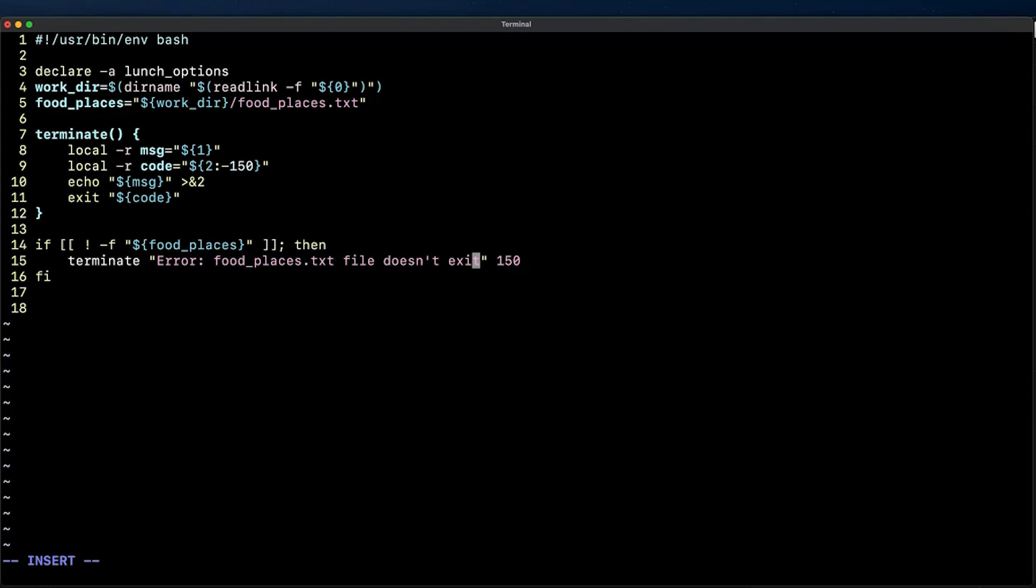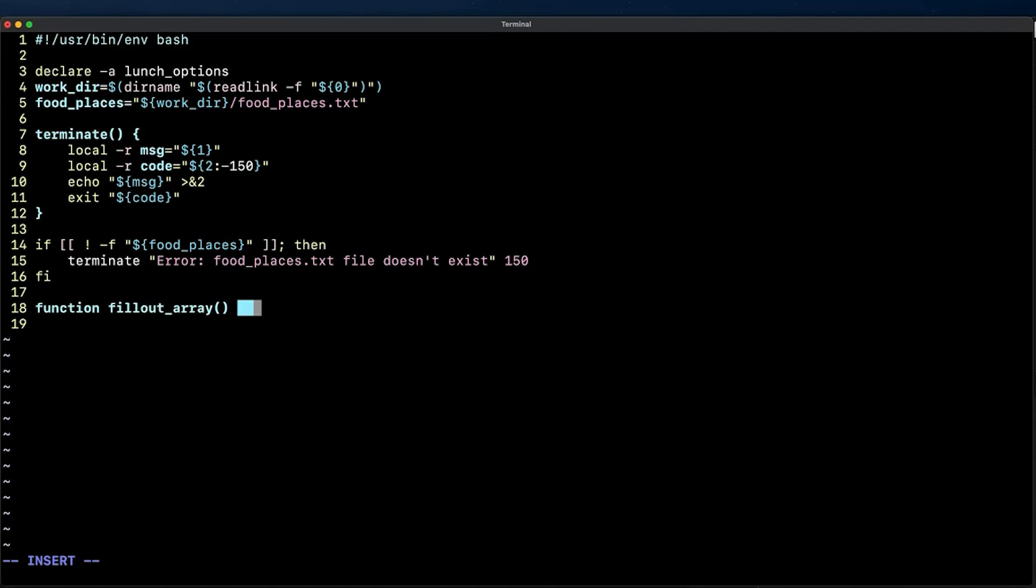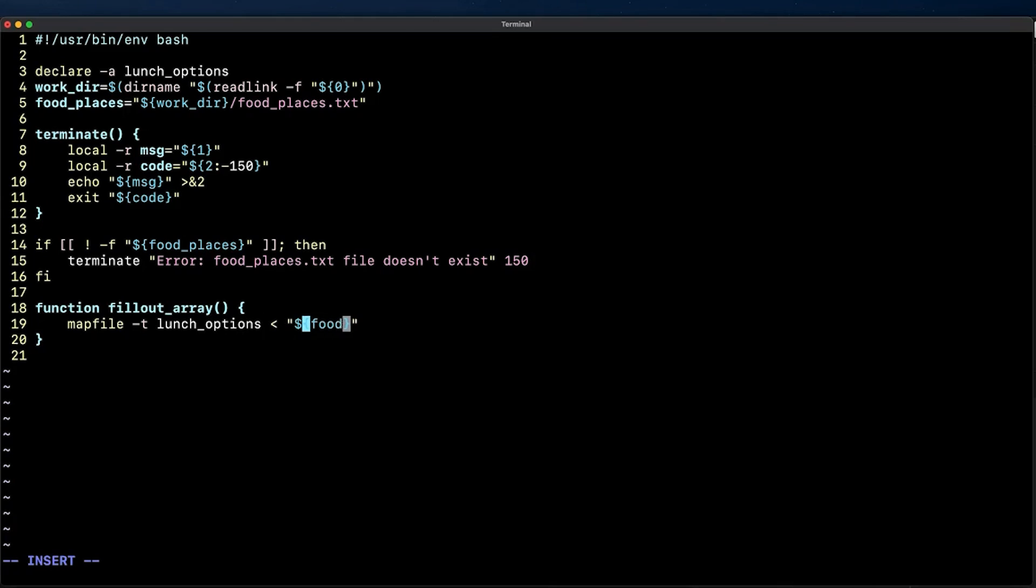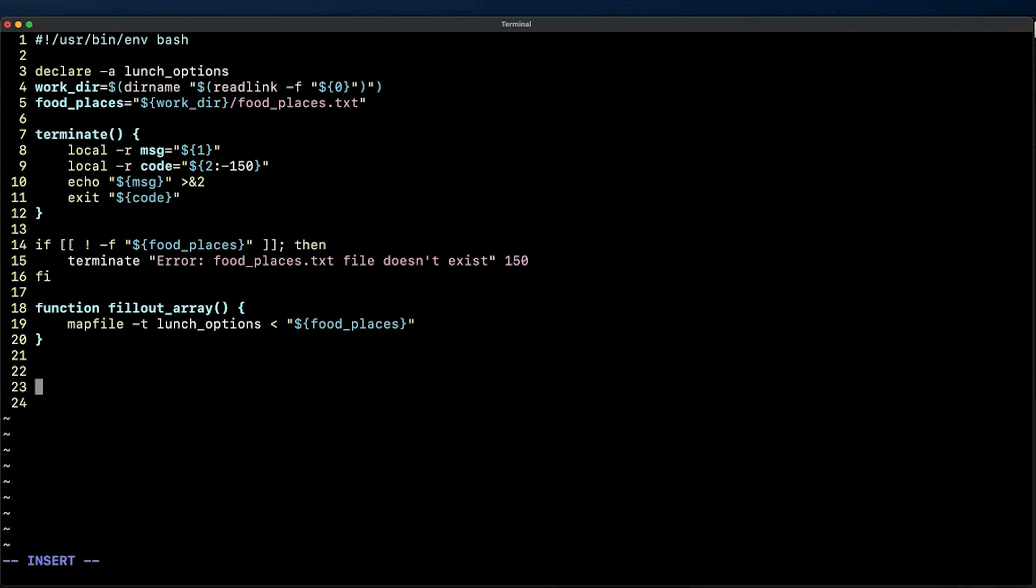All right now that we have most of the basic script structure that follows the good practices we've learned throughout this course let's actually code the behavior. For this I'm going to use functions for the most part so let me create a function called fillout_array which will have the mapfile -t command that we talked about earlier. Using this command is going to initialize the lunch_options array variable by passing an input to the array with the contents of the food_places.txt as the value of the array variable.